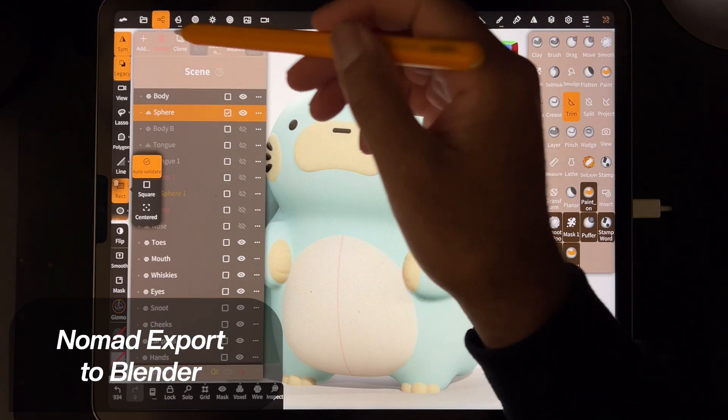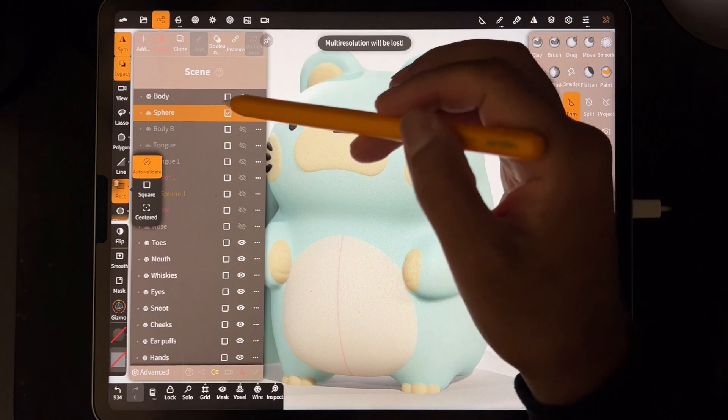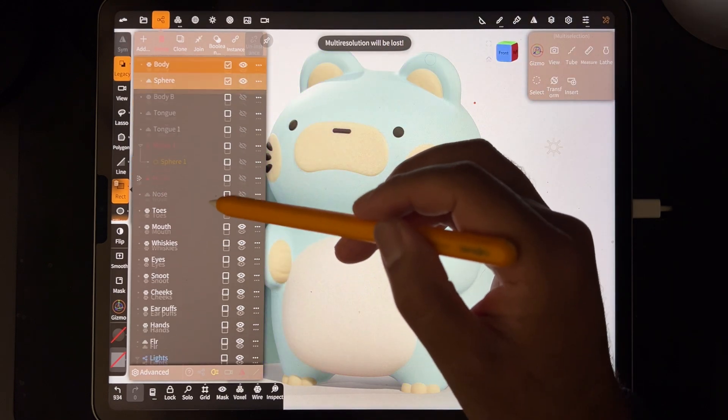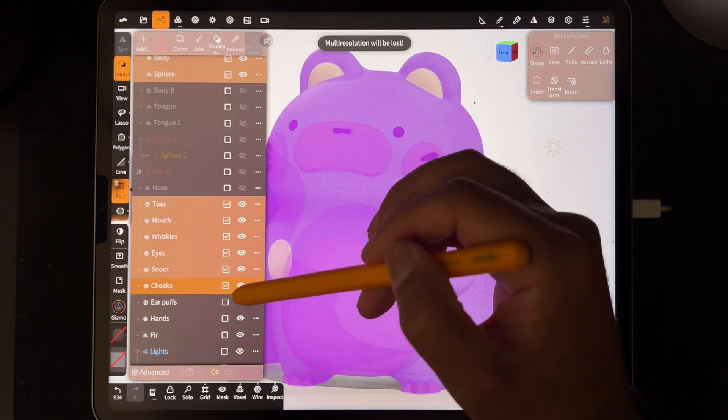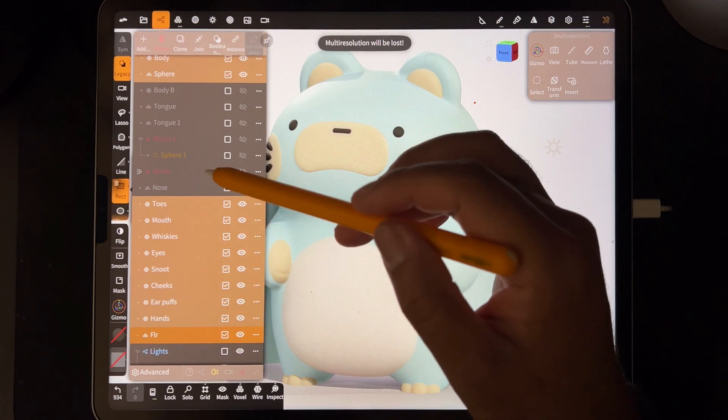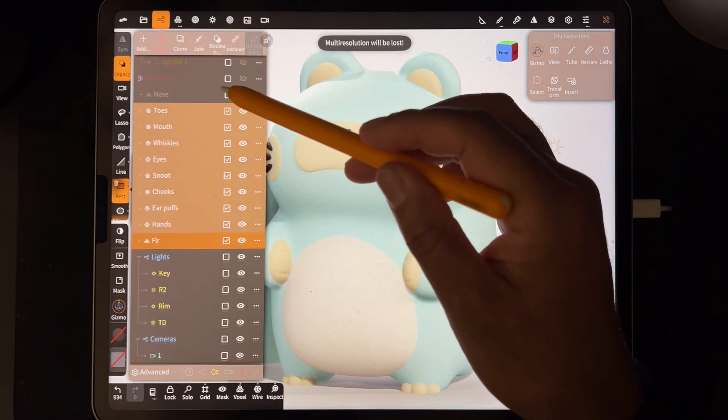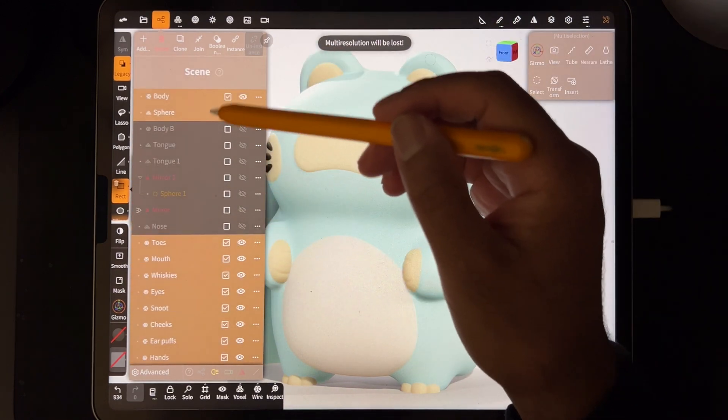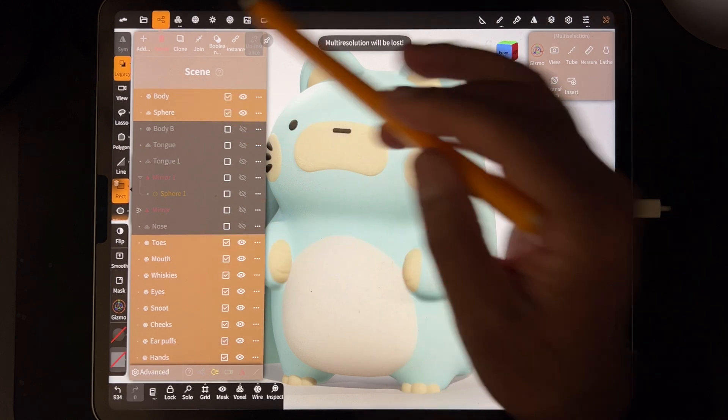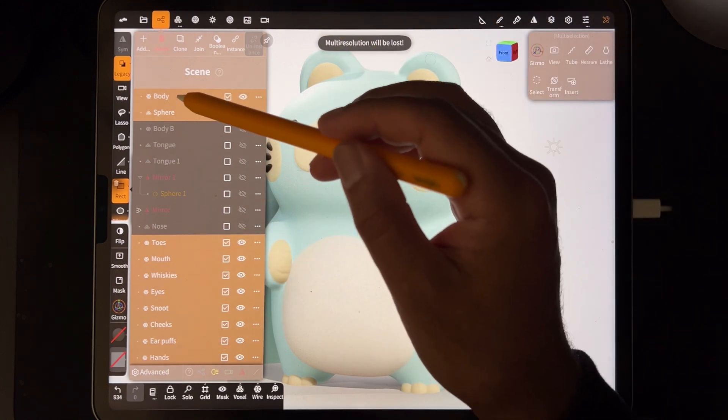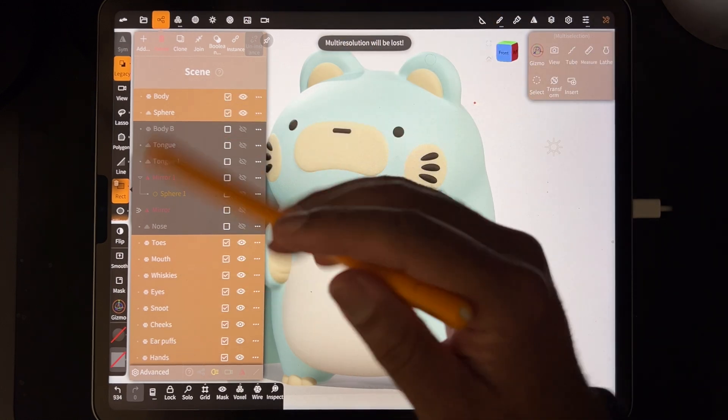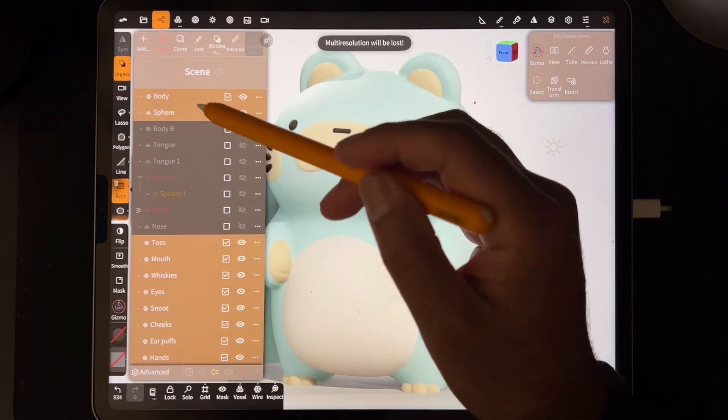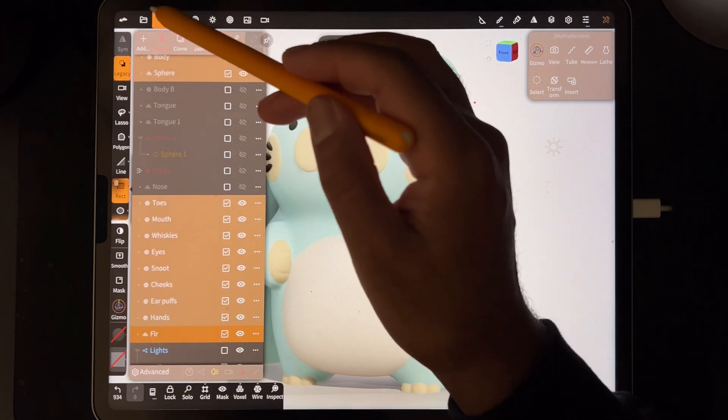So essentially, you just want to go into your scene menu, and I'm just going to select all of my meshes that I want to send to Blender. You want to make sure you don't have any layers or any, if you add a layer, there's going to be like a green dot. You want to make sure you don't have any dots. You just want each mesh to be flat. So I have all my layers.